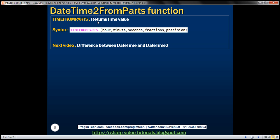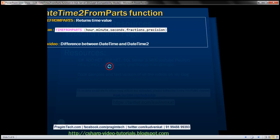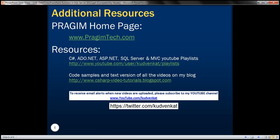In our previous video sessions, we discussed the DateTimeFromParts function, which returns a DateTime value. We also have the DateTime2FromParts function, which returns a DateTime2 value. The difference between DateTime and DateTime2 will be discussed in detail in our next video session. Thank you for listening and have a great day.